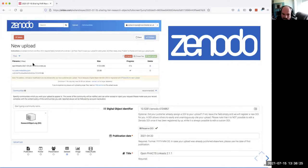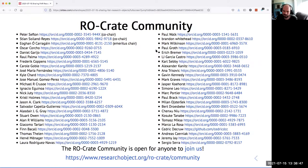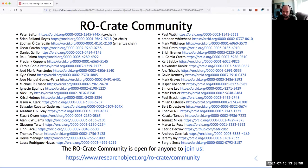If you want to talk more about these kinds of things, please come to the RO-Crate community. We have a call twice a month — just sign up on GitHub issue number one and you're in the club, and you can ask any questions. That's it for me.